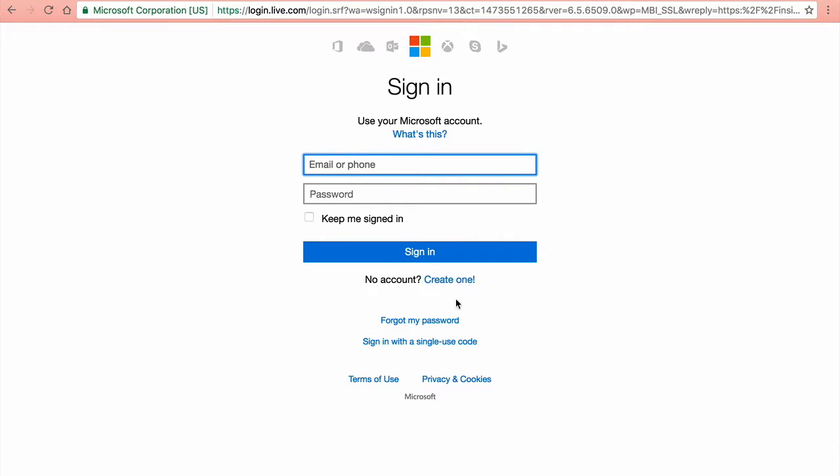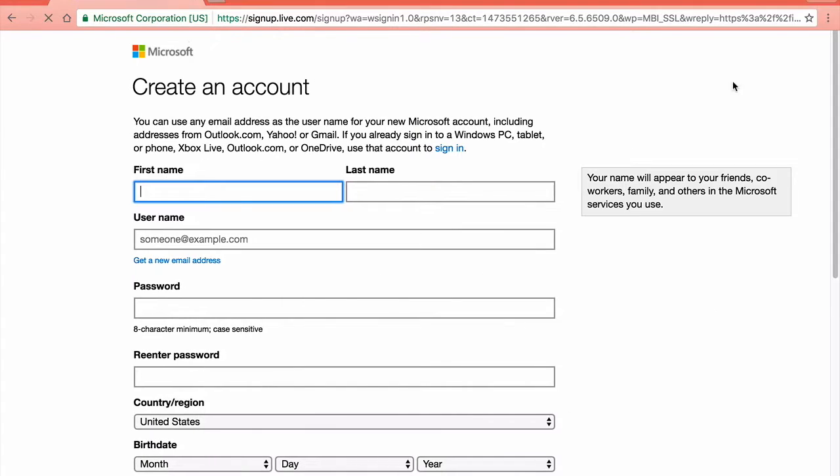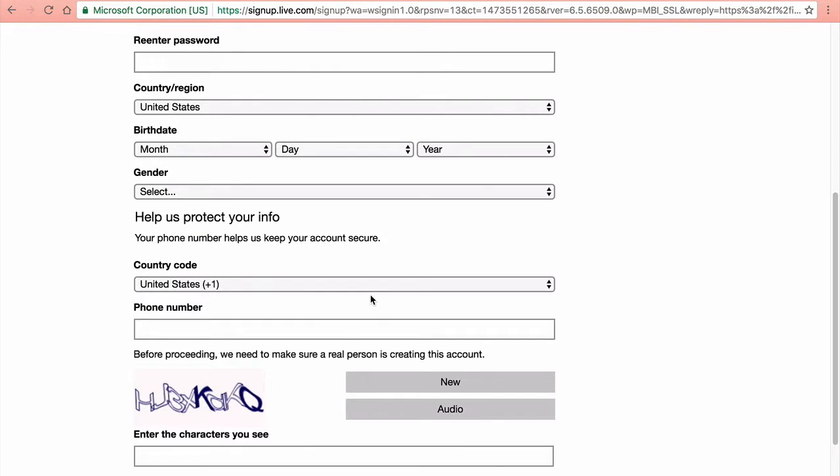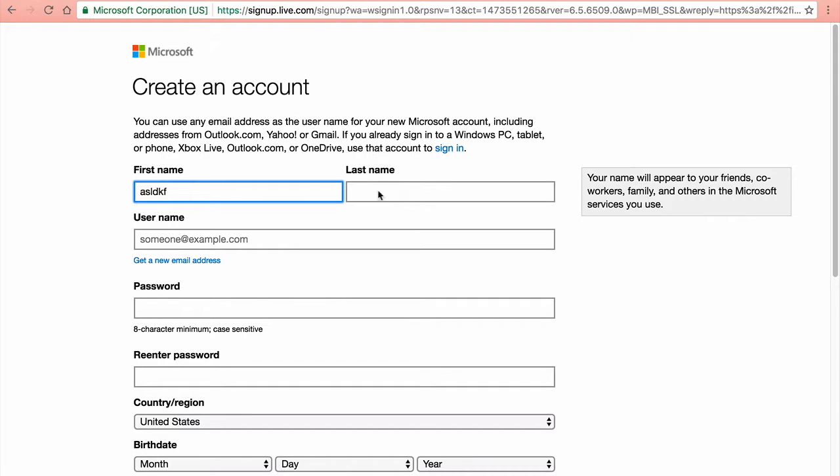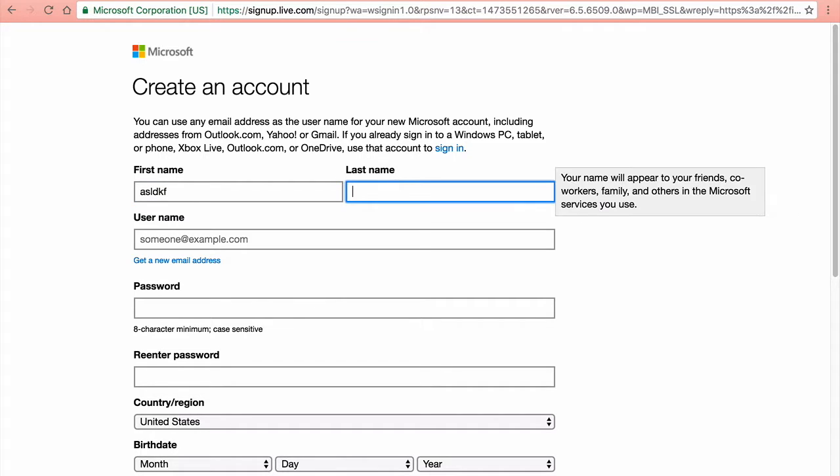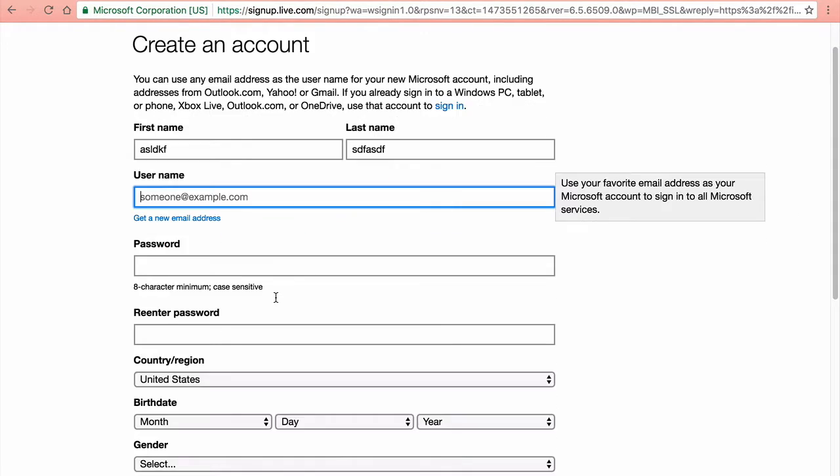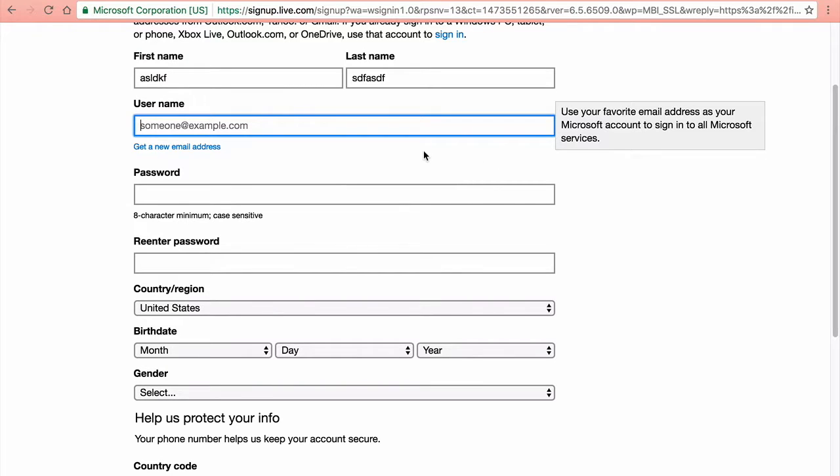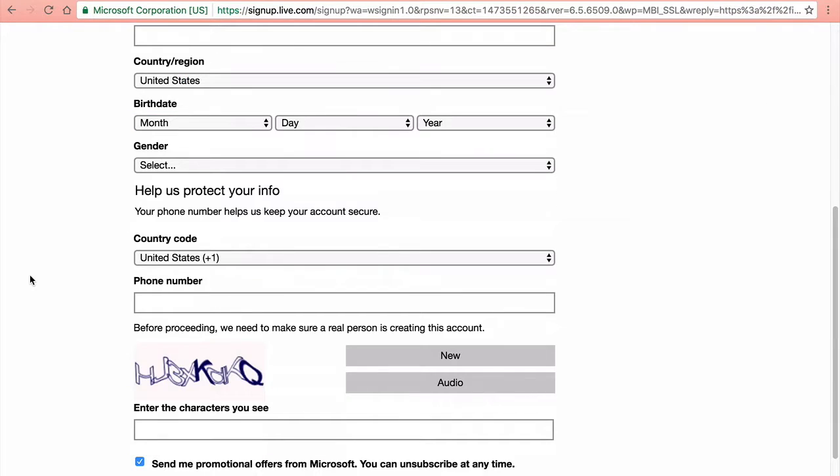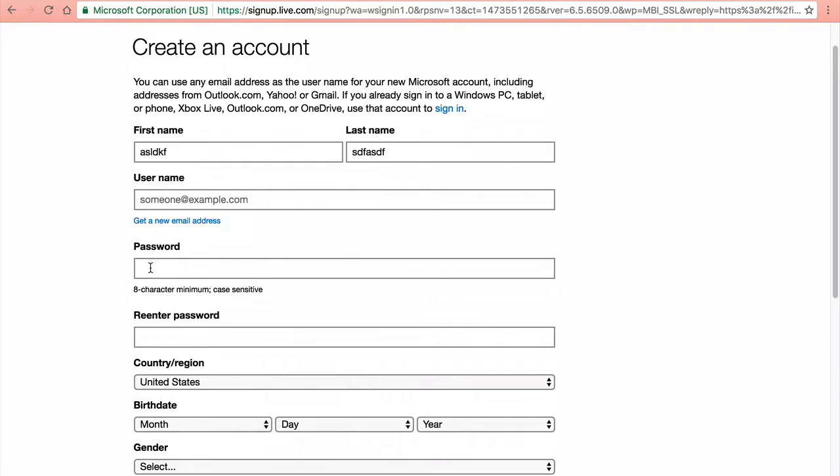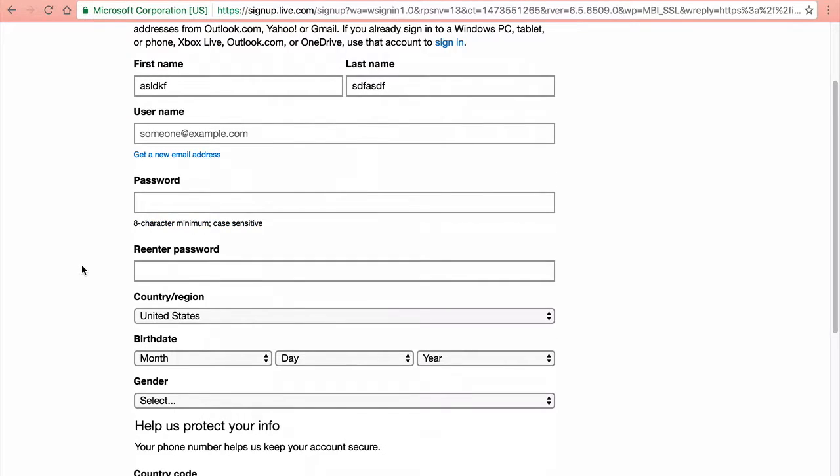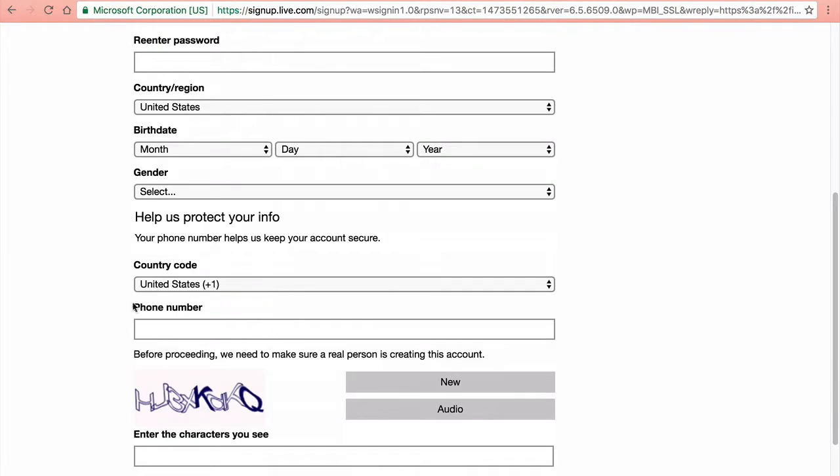You put your name, you can literally put just an email, a password, re-enter your password, and do all this other stuff.